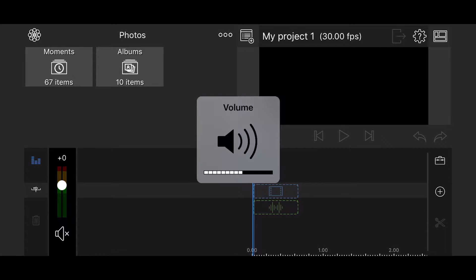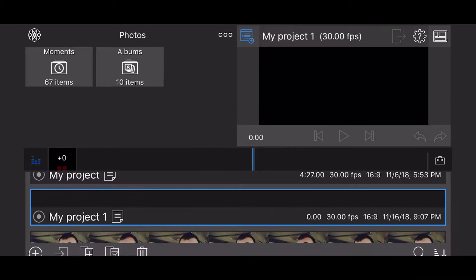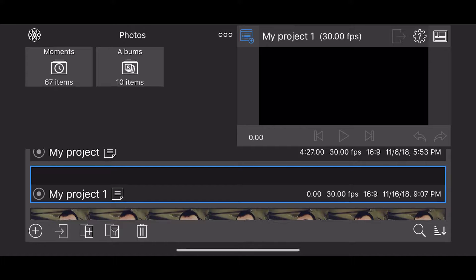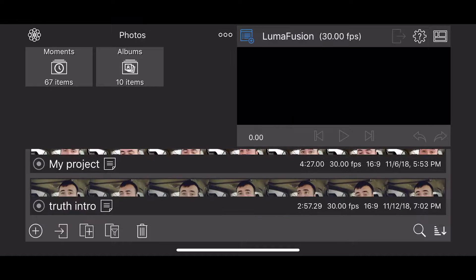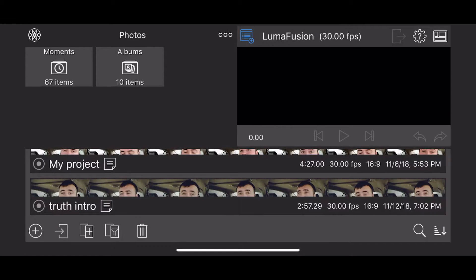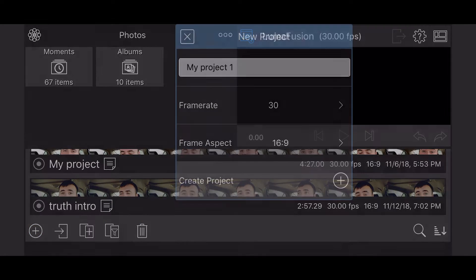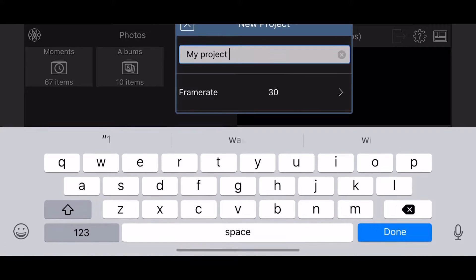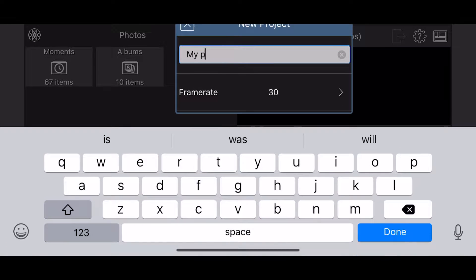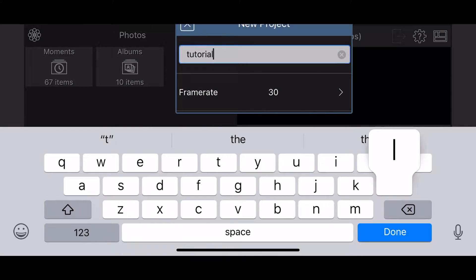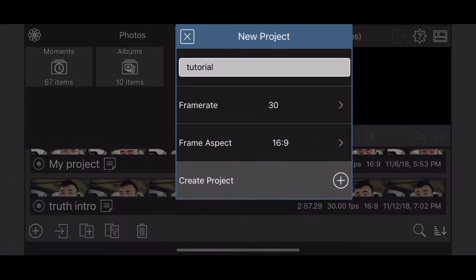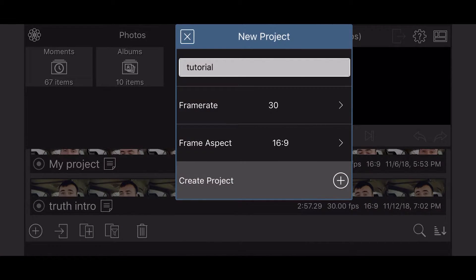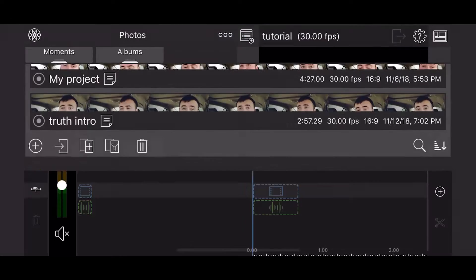I'm going to turn my volume up here a bit. So, to start off, we are going to click in the top middle the New Project button. We'll click the plus button and start a new project, which this project we'll just call Tutorial for the sake of our tutorial. You can then change the frame rate, frame aspect, but for the most part, you can probably just leave it at that. Then we're going to click Create Project.